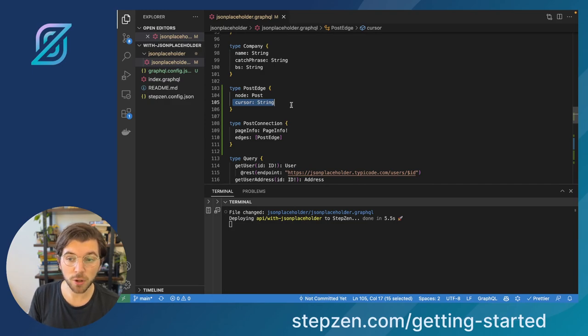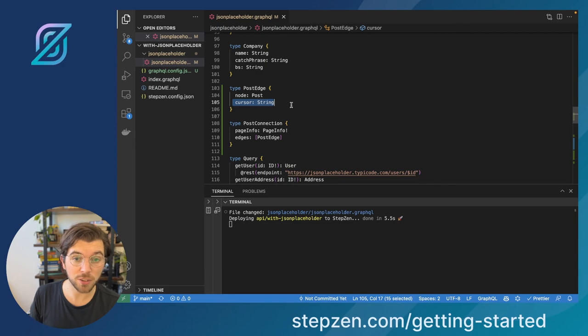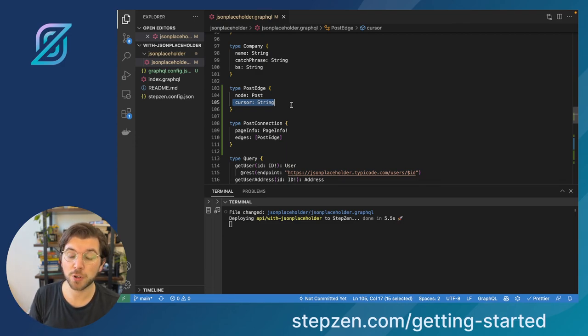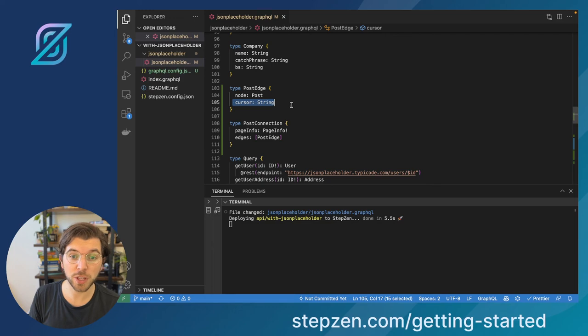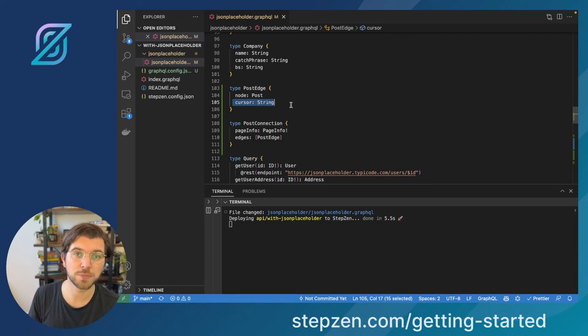So to set up cursor-based pagination for our GraphQL API, the only thing you need to do with StepZen is using this pagination field object. So I hope you liked this video. Make sure to subscribe to our channel so we'll be updated when the next video drops.